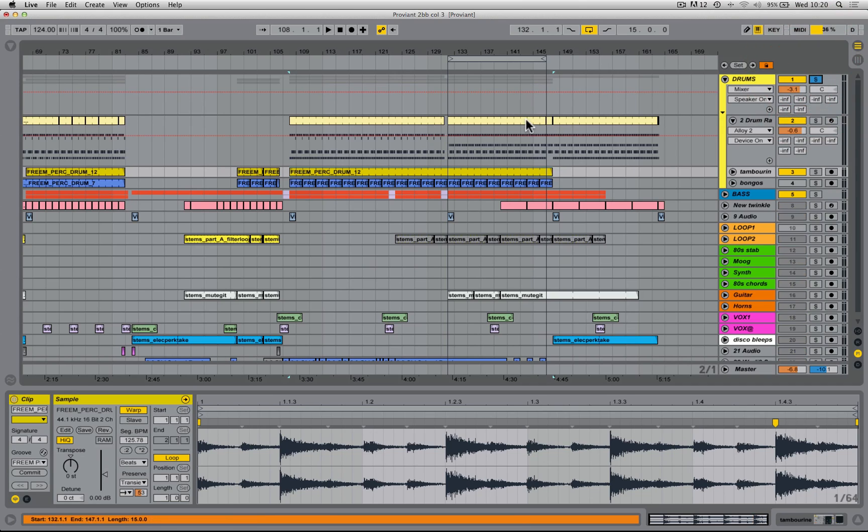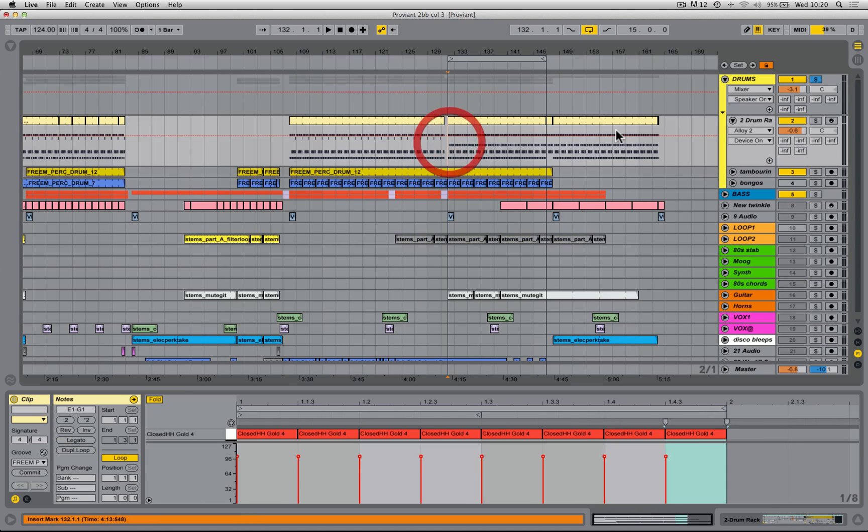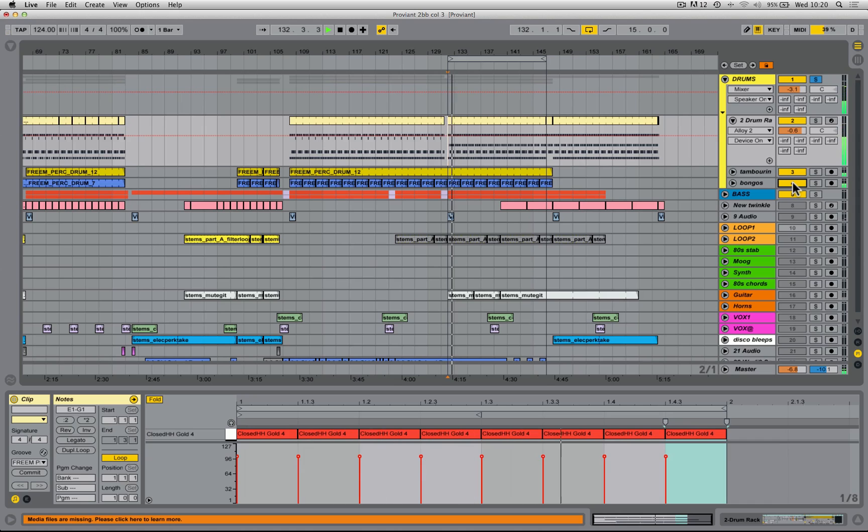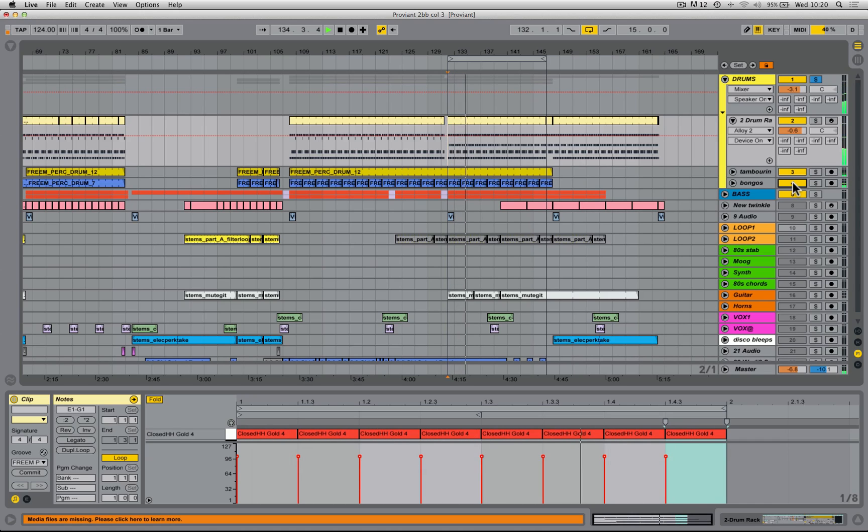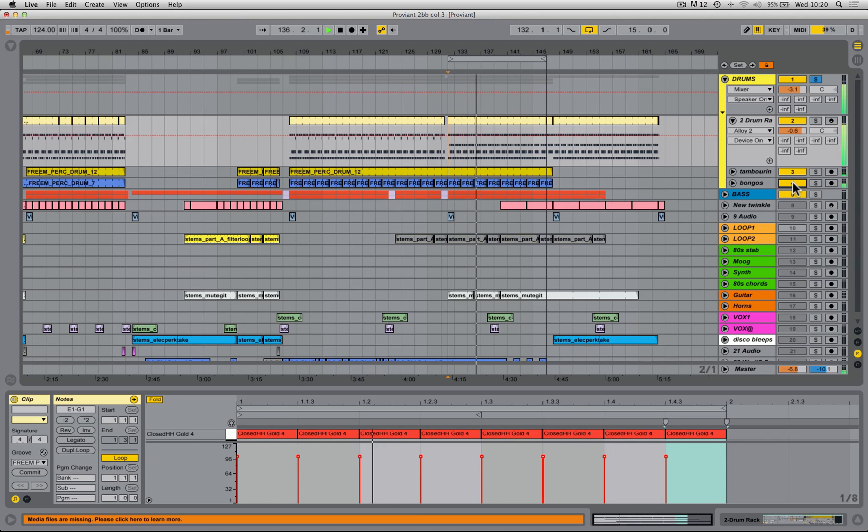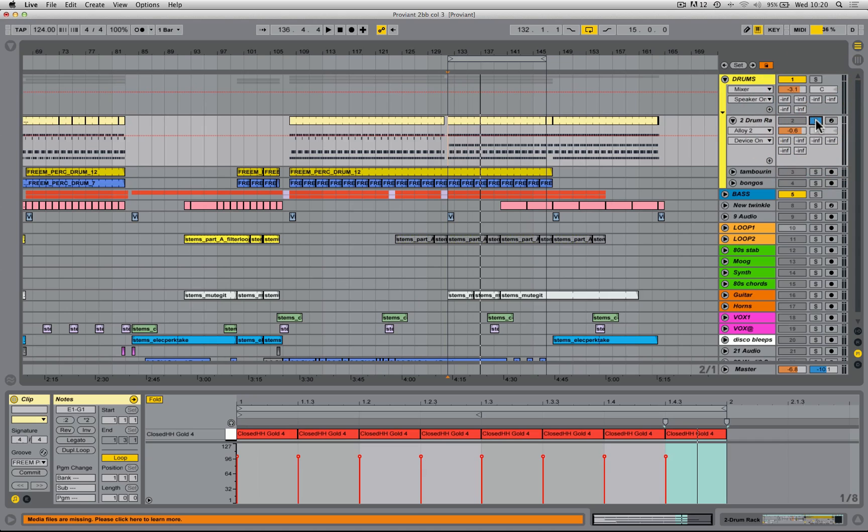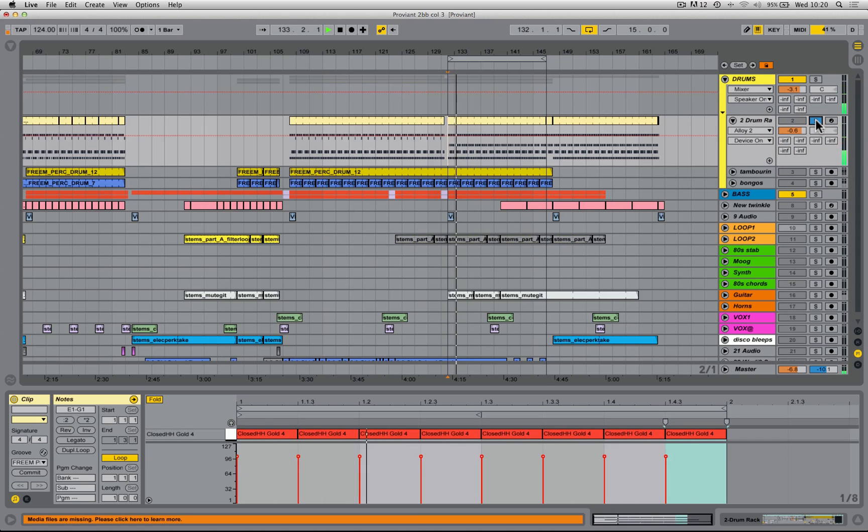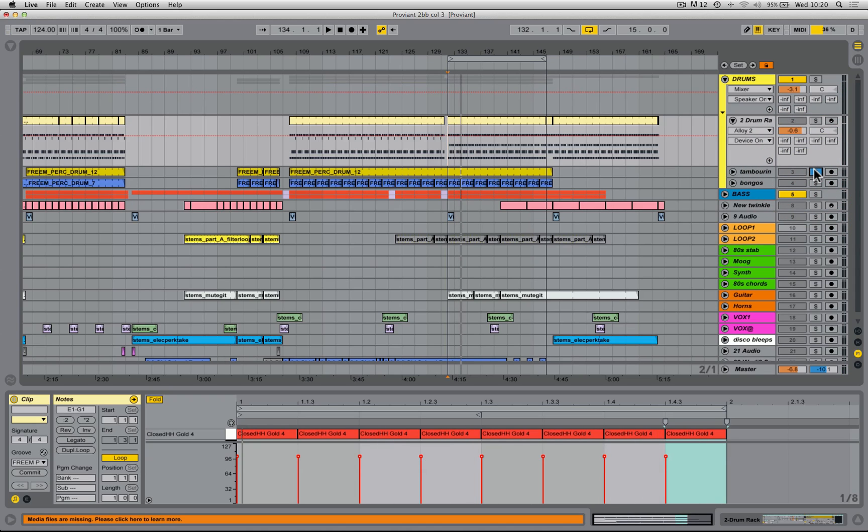So I'm just going to solo my drum group in this piece of music that I'm writing. There are three elements in the drum group. There is my drum rack where I've programmed some drums myself, and then there's a tambourine loop and a bongo loop.